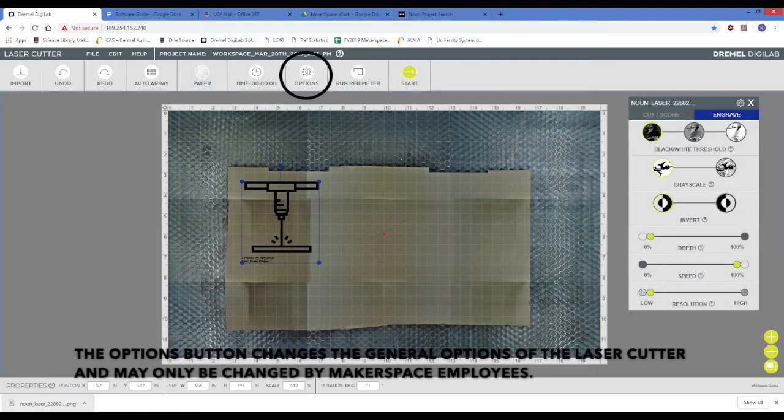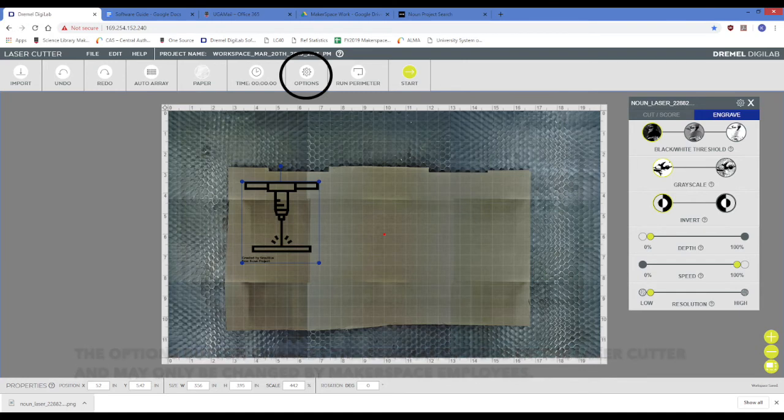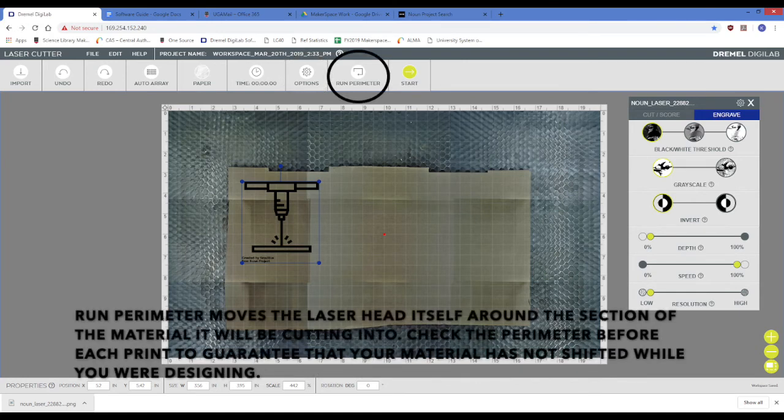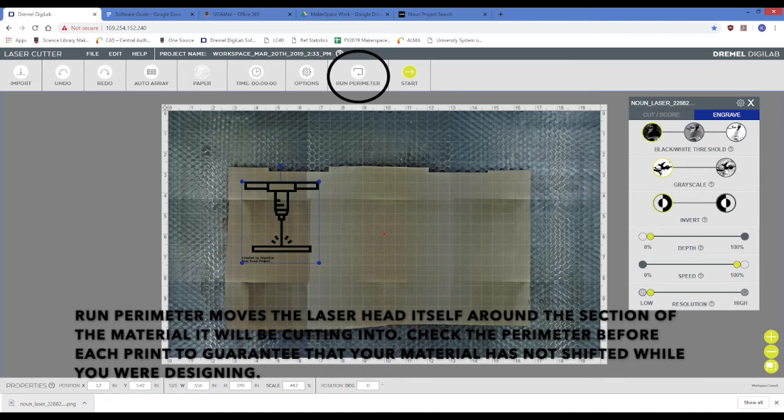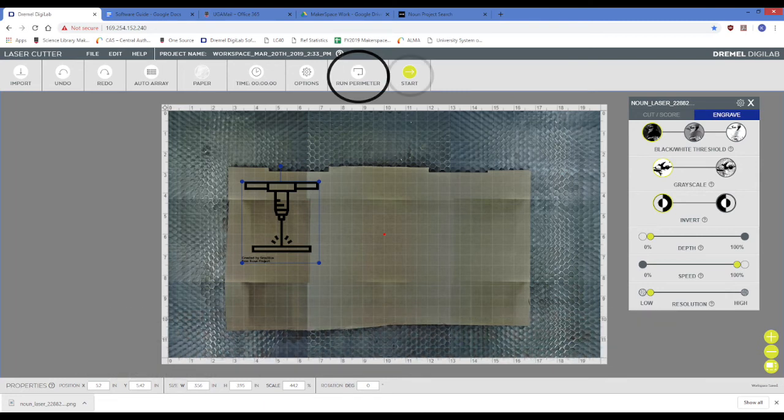The options button changes the general options of the laser cutter and may only be changed by makerspace employees. Run Perimeter moves the laser head itself around the sectional material it will be cutting into. Check the perimeter before each print to guarantee that your material has not shifted while you were designing.